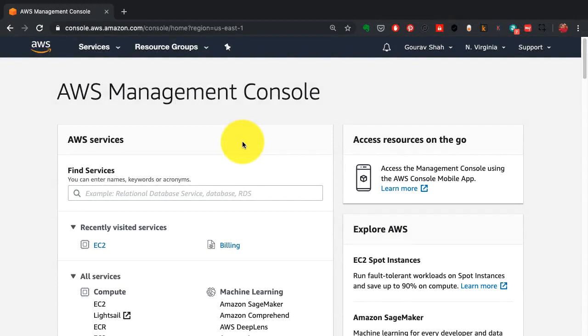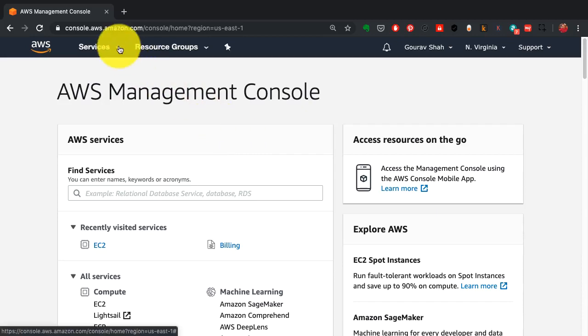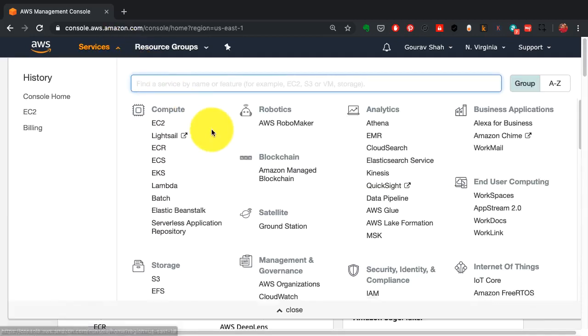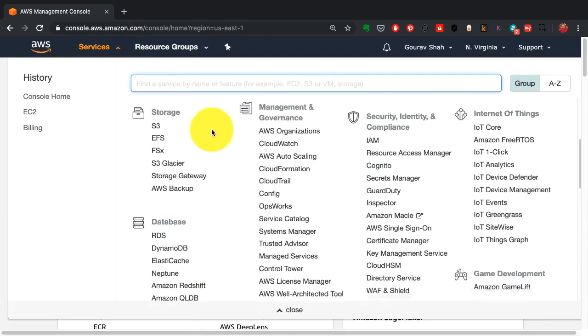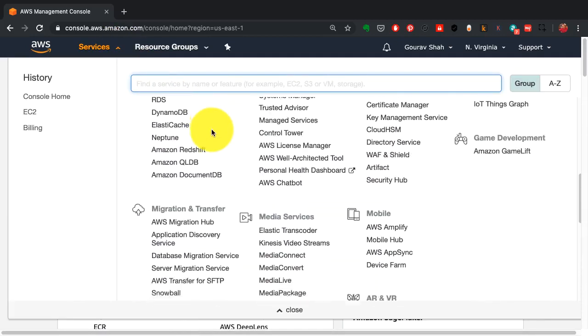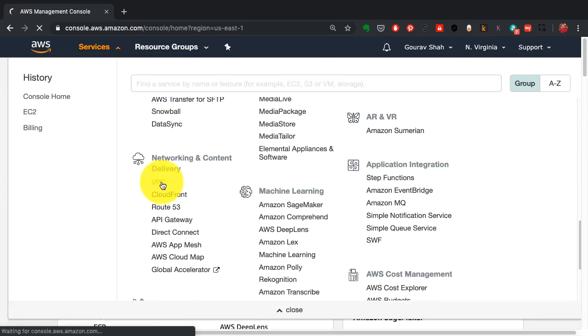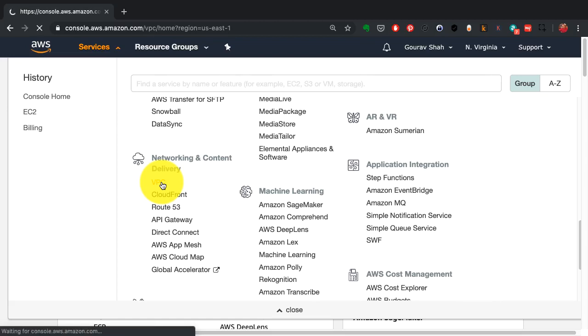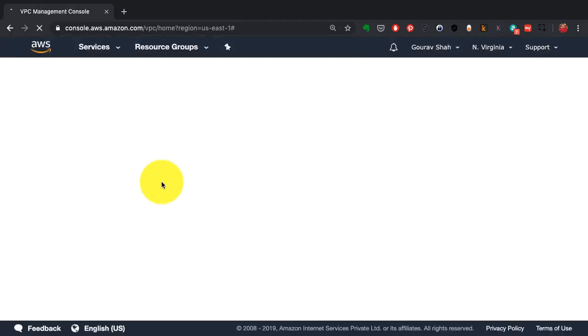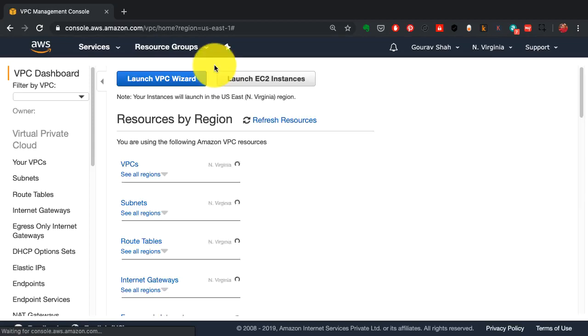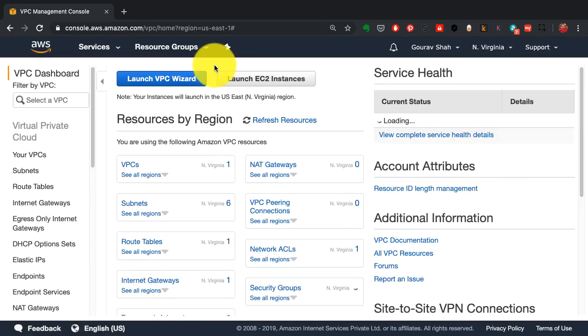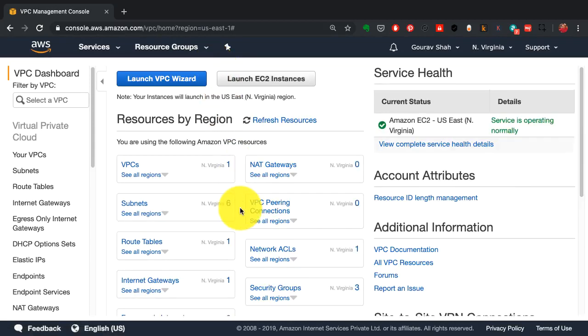To start creating a VPC, go to the AWS management console. From services, go to the networking and content delivery section, and from there select VPC.